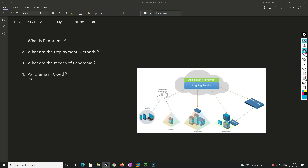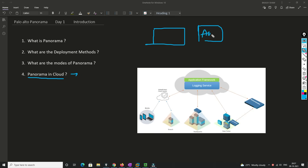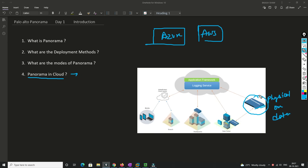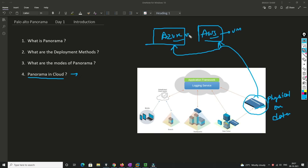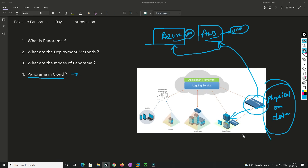Now let's understand Panorama in cloud. Suppose you have Azure or AWS platforms and you have a physical Panorama appliance on-prem in your data center. From that physical Panorama you'll be able to manage the VM firewalls deployed in Azure or AWS, as well as your data center firewalls. No matter where your Panorama is located, you can manage all your firewalls as long as you have proper connectivity from Panorama to the Palo Alto firewalls.